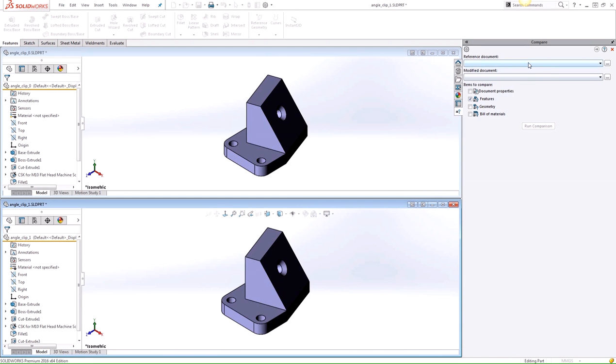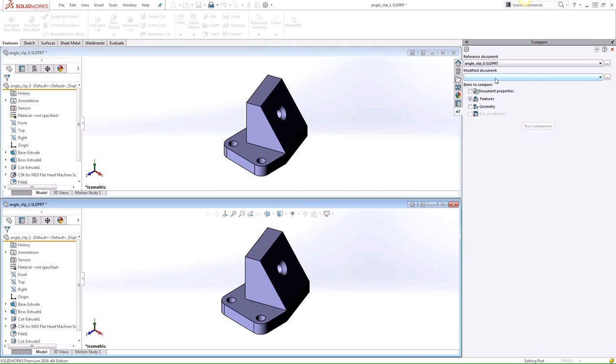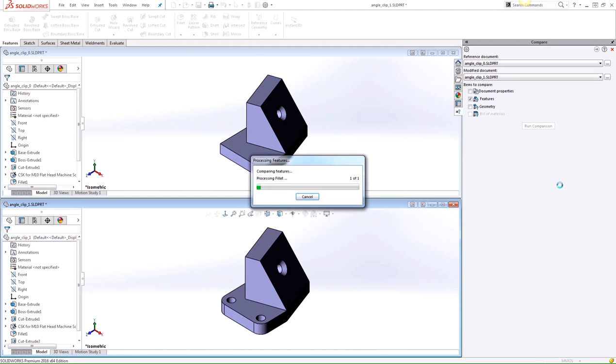From here, we can select the two files we want to compare. Since I had these files open in SOLIDWORKS already, they appear in the drop-down menu, so we'll go ahead and select them here. And for items to compare, we'll select Features, and we'll click Run Comparison.